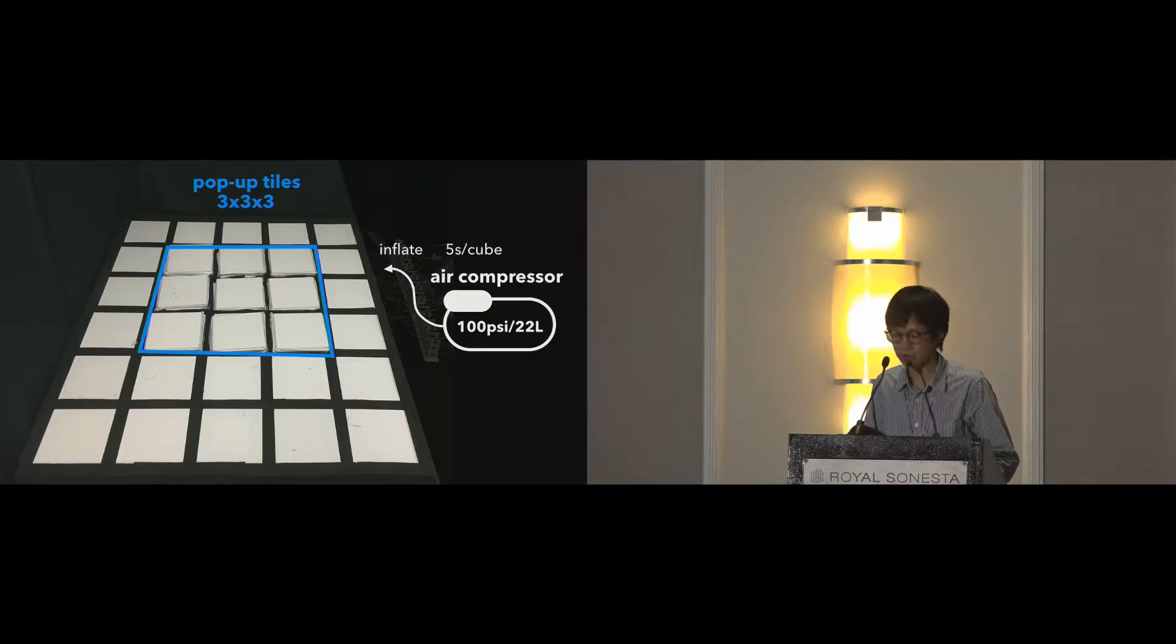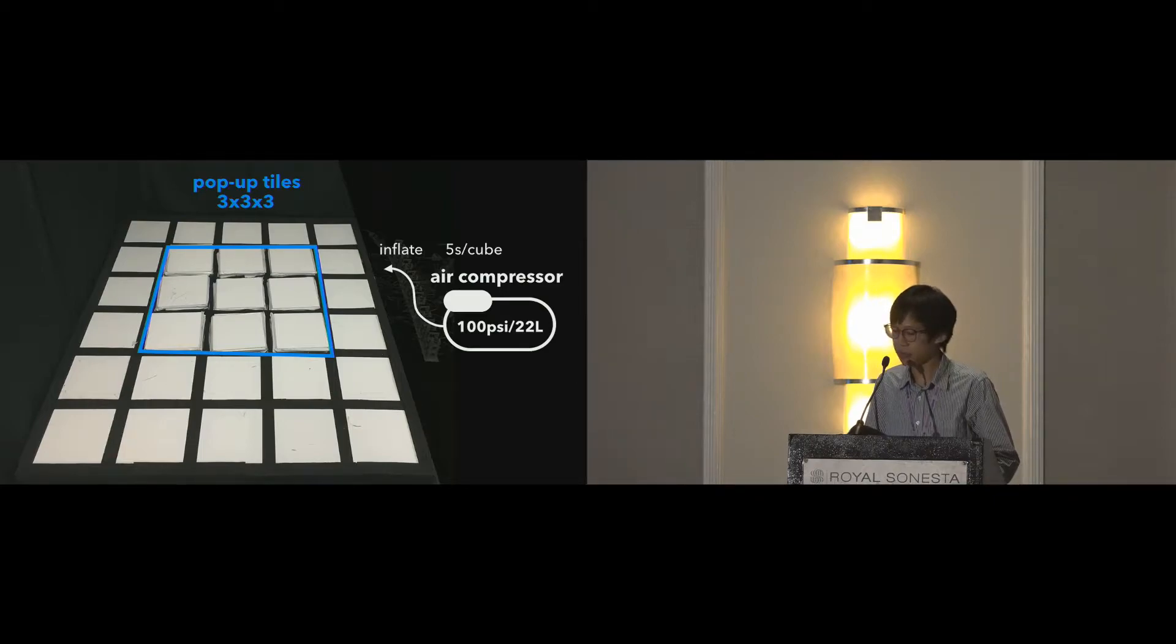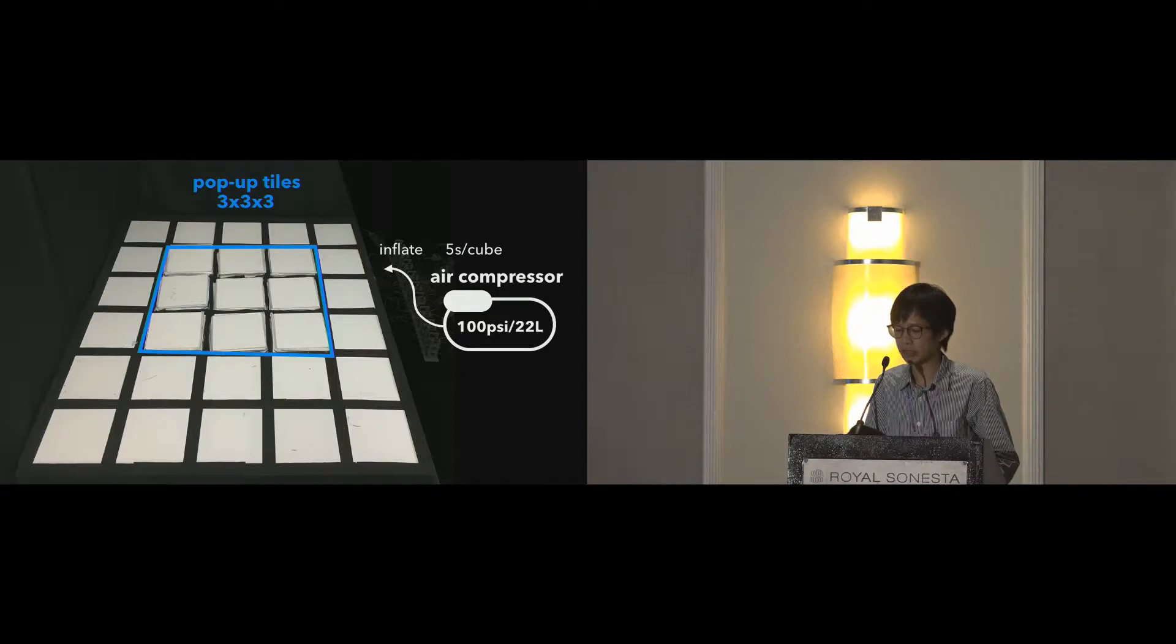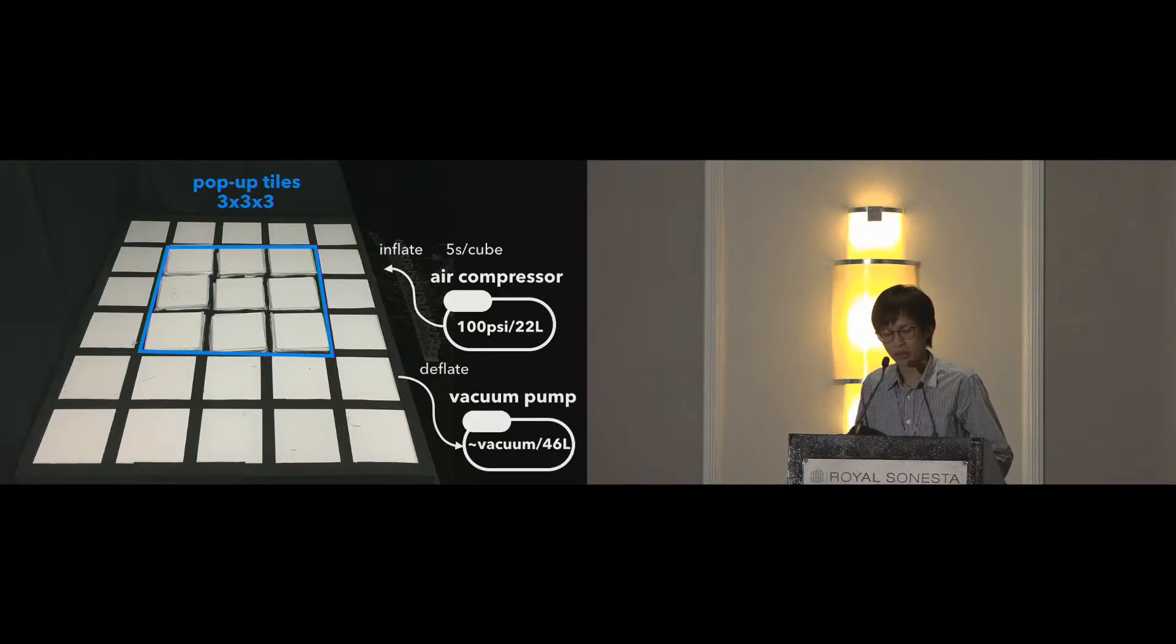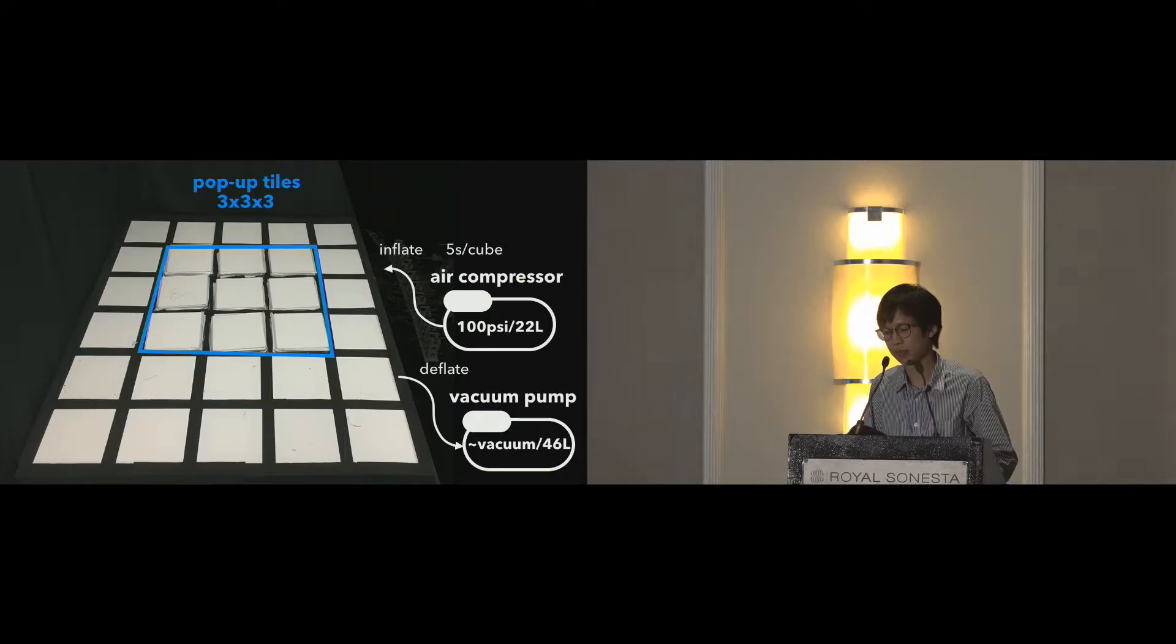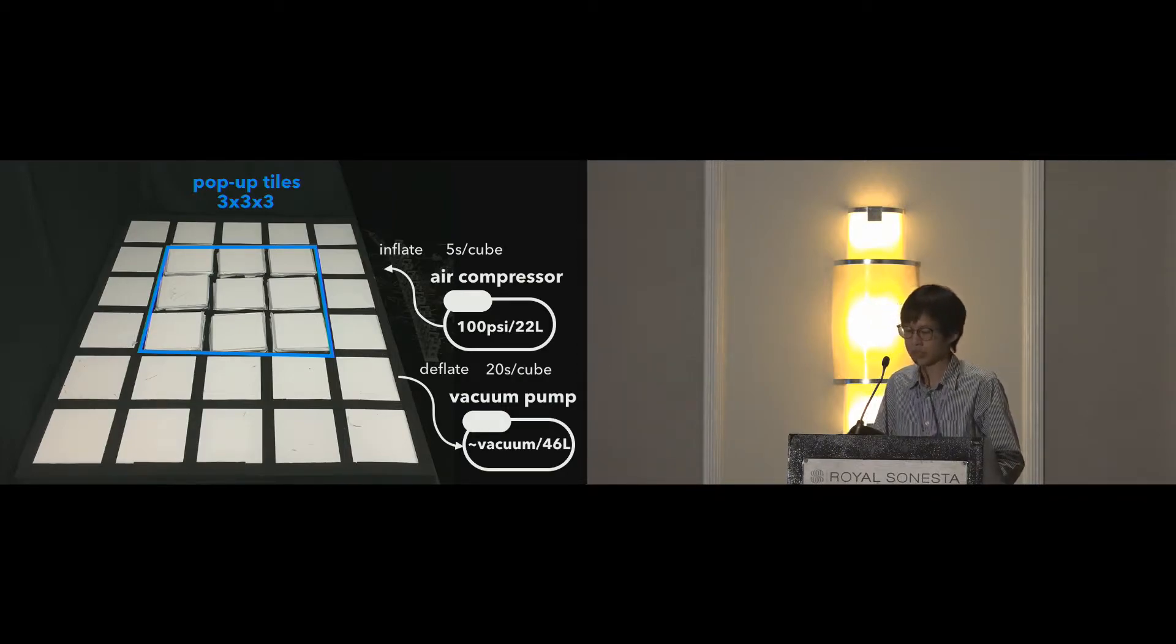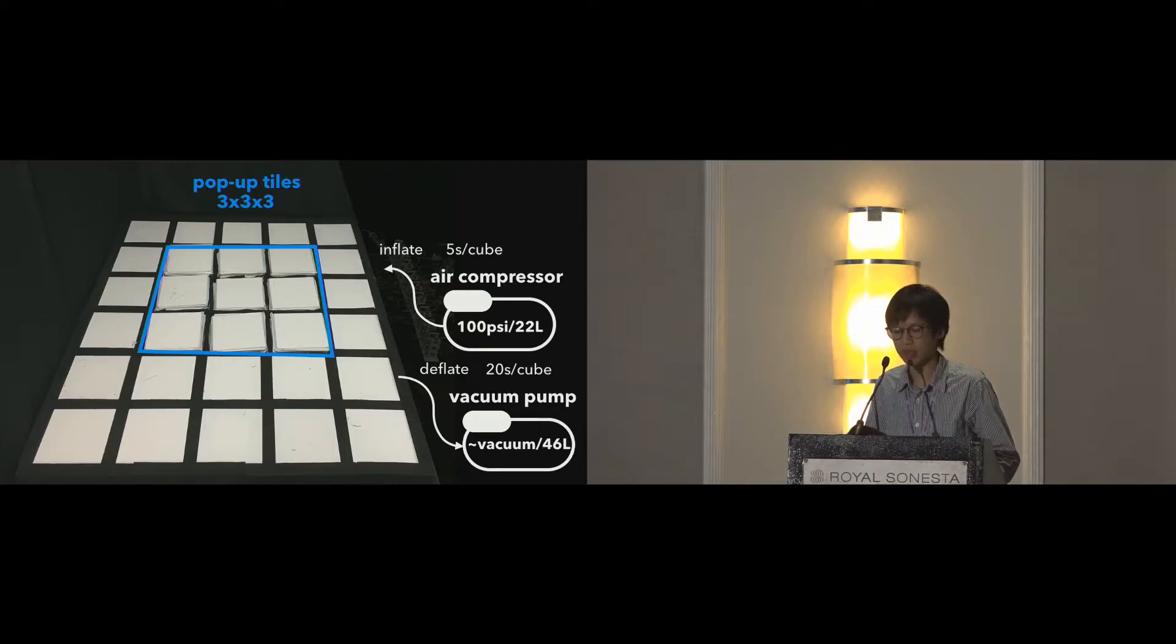As a result, we can fully inflate the cube in five seconds. To fold back the cube to a flat plane, we take out the air inside it and let the outer air pressure help it fold. To do so, we added a pump with vacuum inside a 46-liter tank to accelerate the deflation speed by allowing the air to escape to the vacuum. Deflation is generally slower by physics, and we achieve 20 seconds per cube.